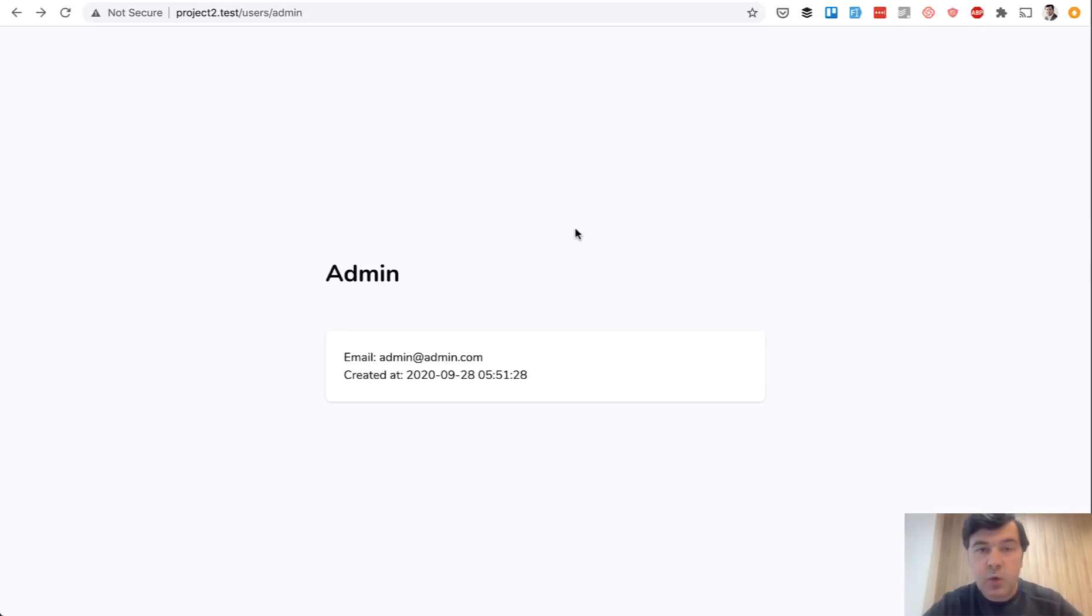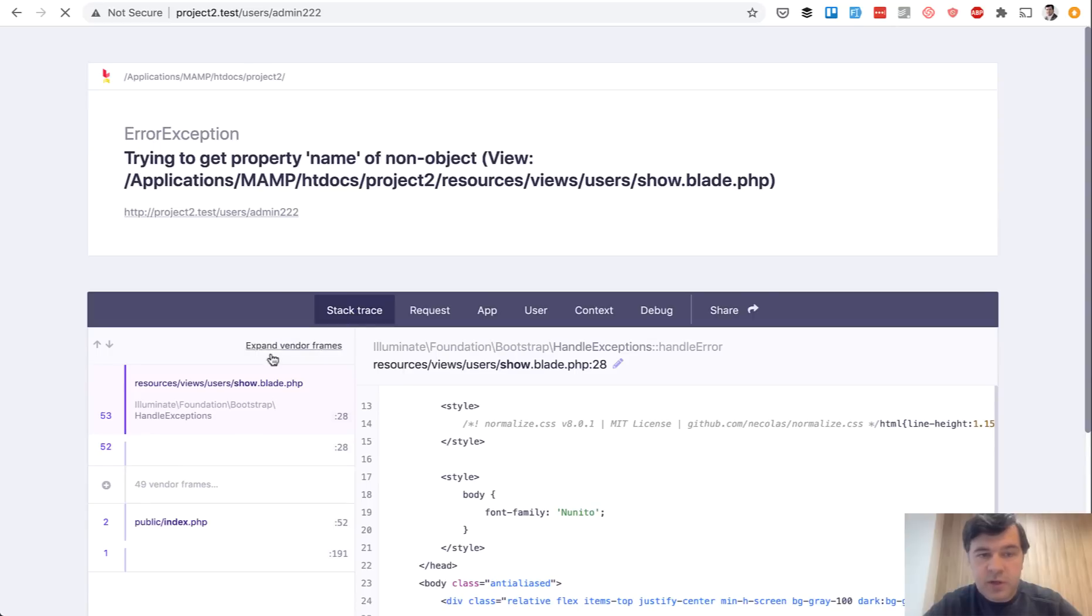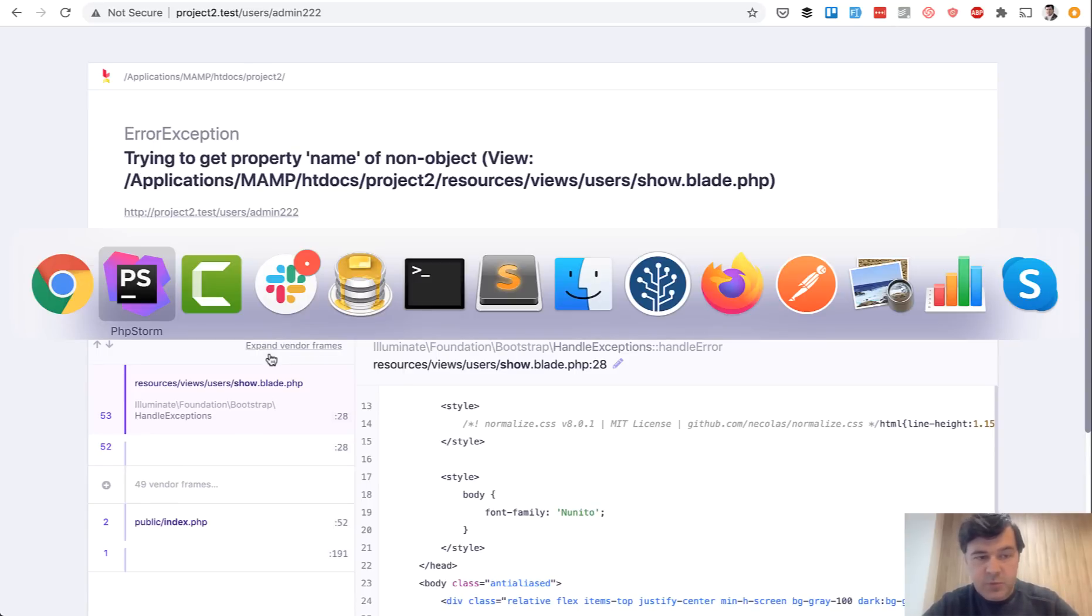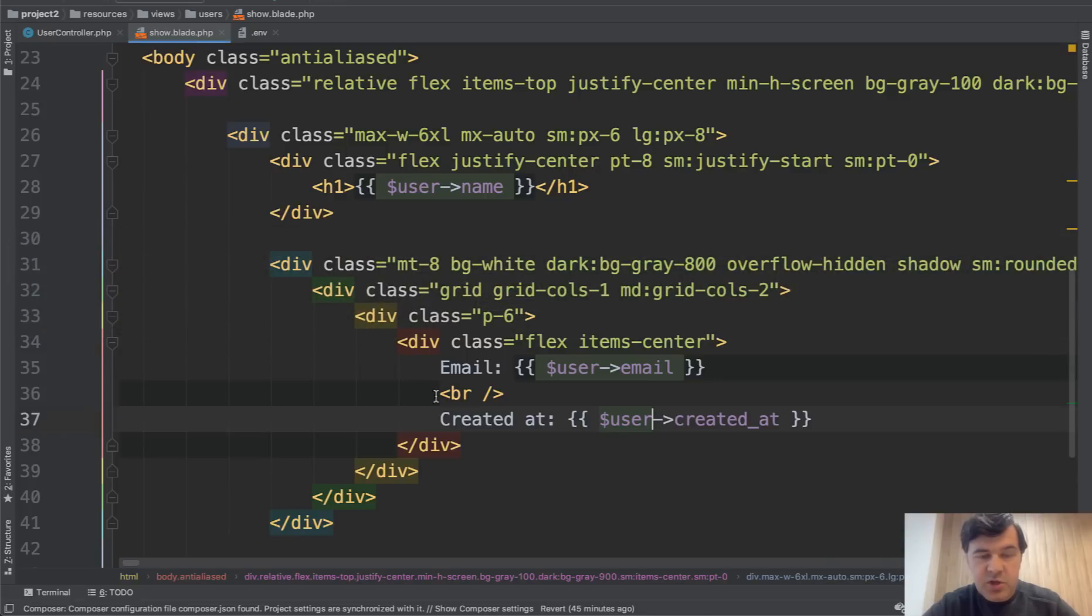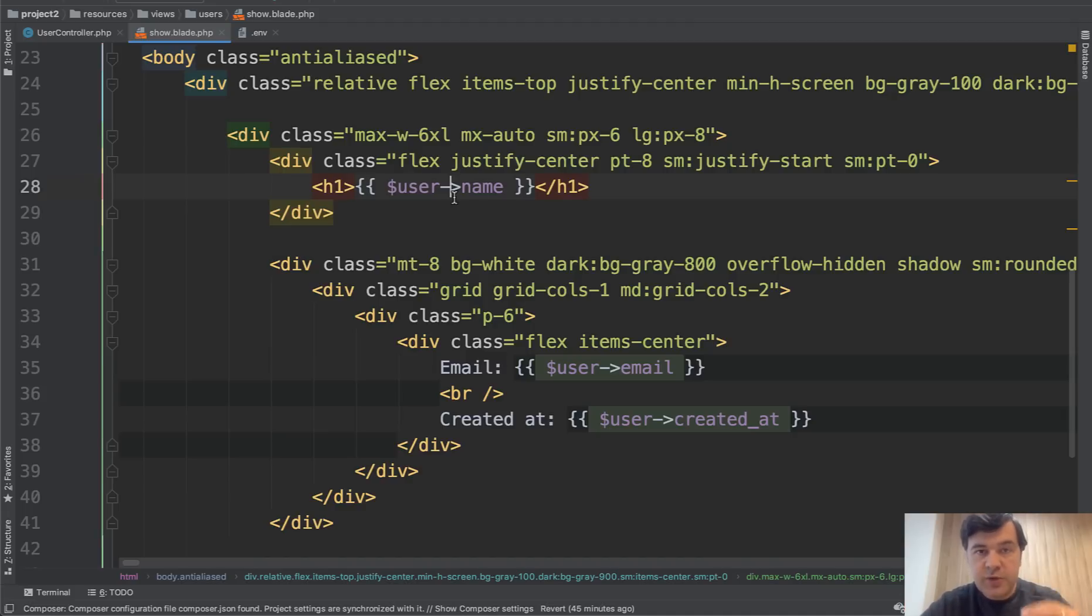Now what happens if user is not found? For example, let's change the URL and you get the exception. Exception comes from the blade because we didn't check actually if the user is found. So this object is empty and of course there is an error in a browser.